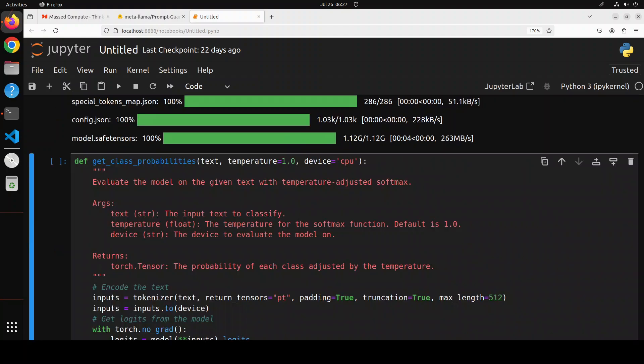So now as we have our model in place, let's look what exactly this model does. So before we look into the code, you need to remember a few things. First, this model outputs logits. Now, what are logits? Logits are the raw, unnormalized scores output by the classification model, this Prompt Guard. They represent the model's confidence in each class or label. Logits can be any real number, positive or negative. So this is what we need to remember.